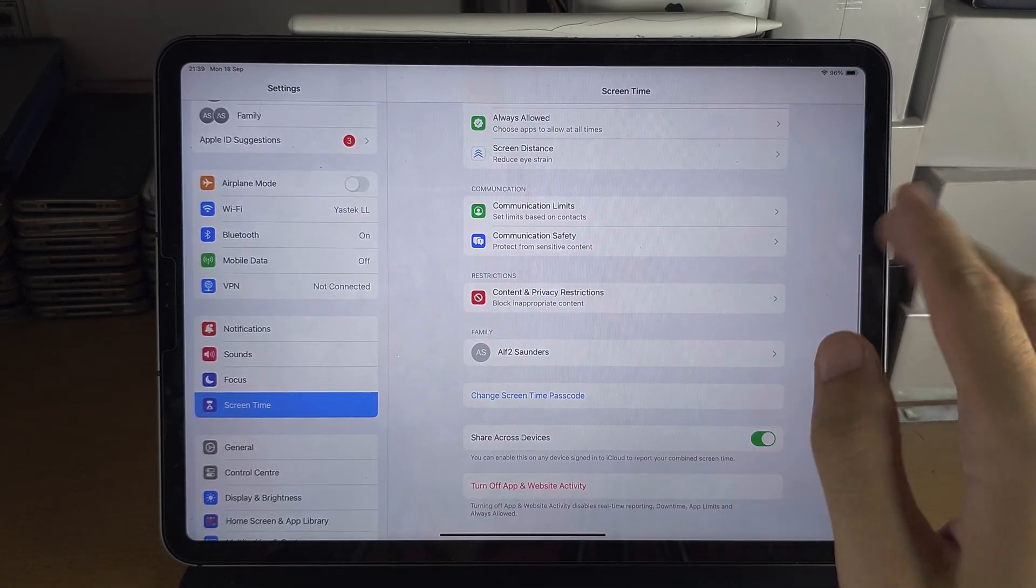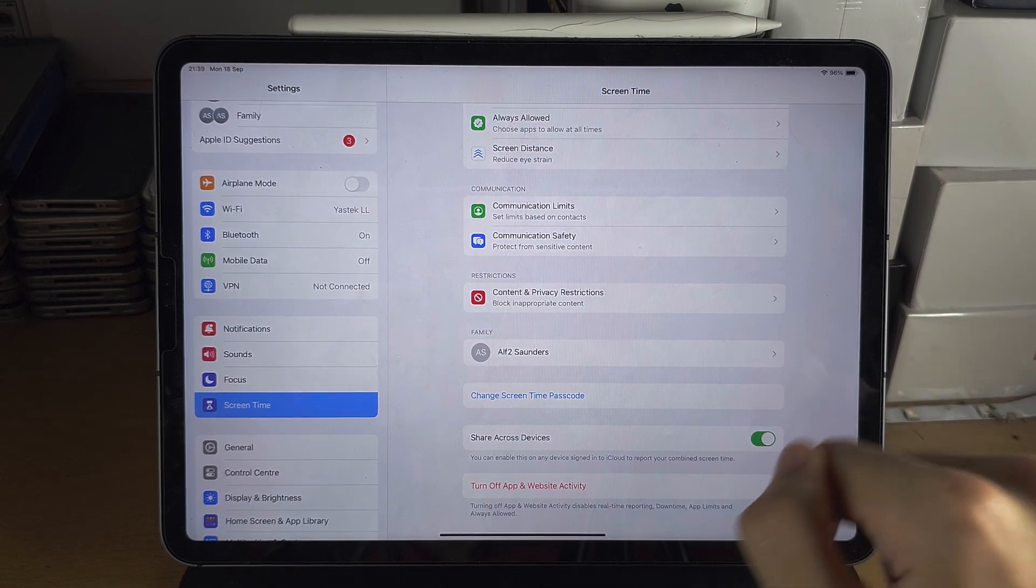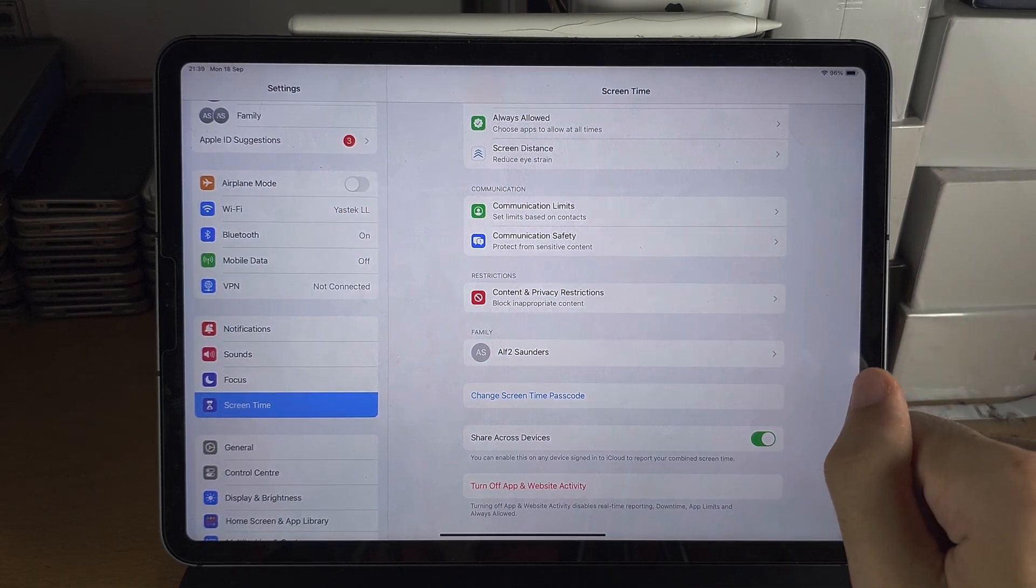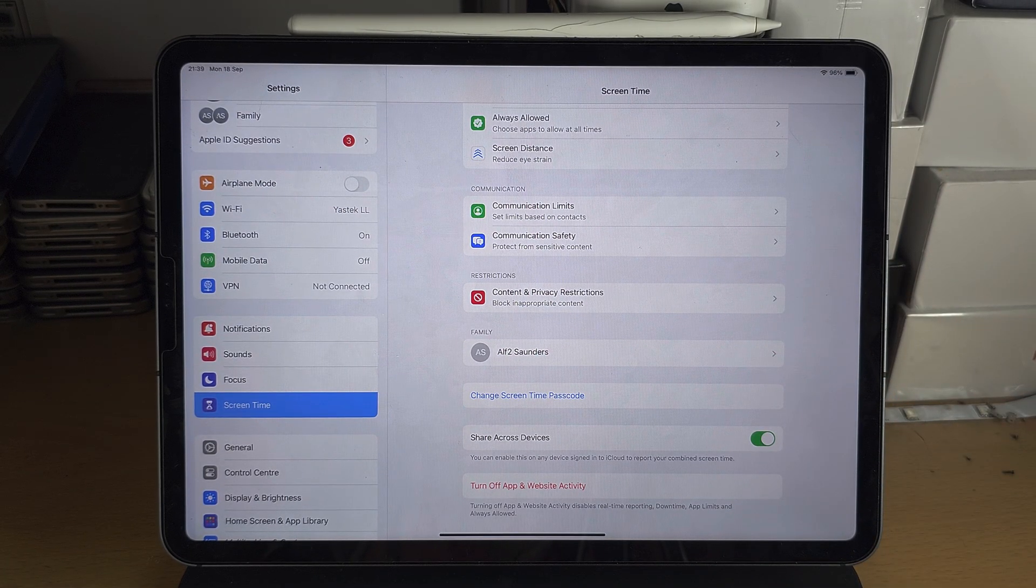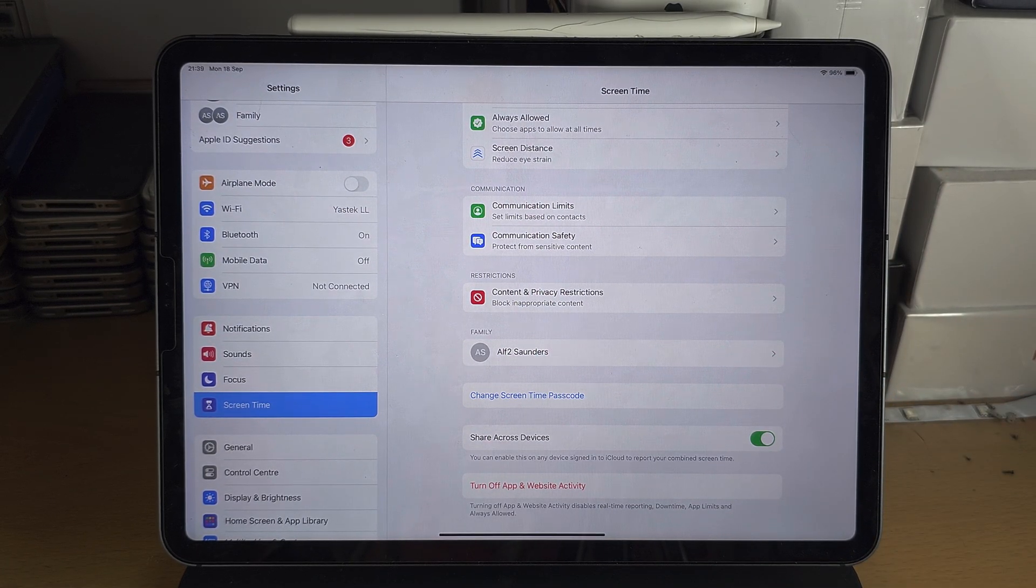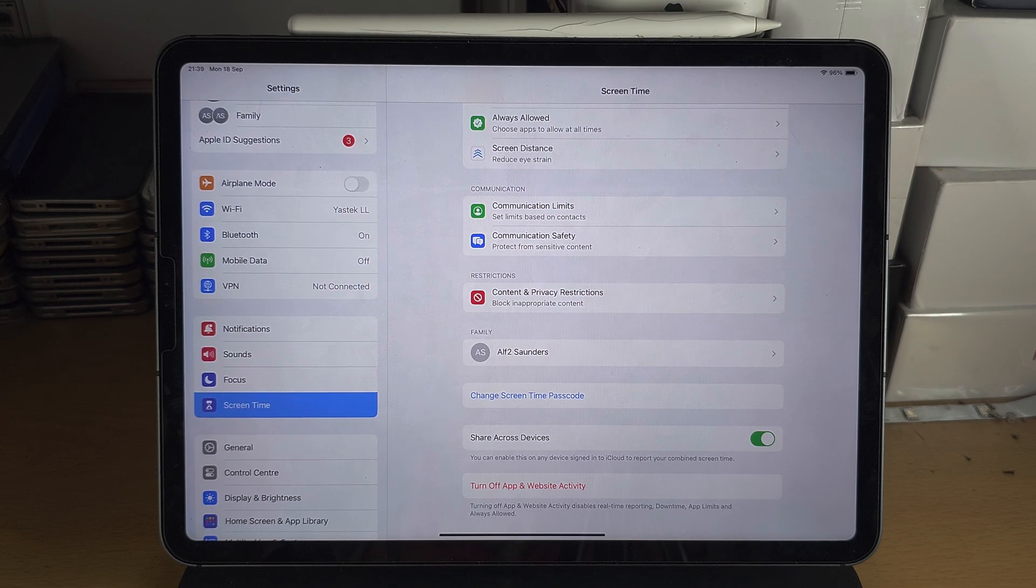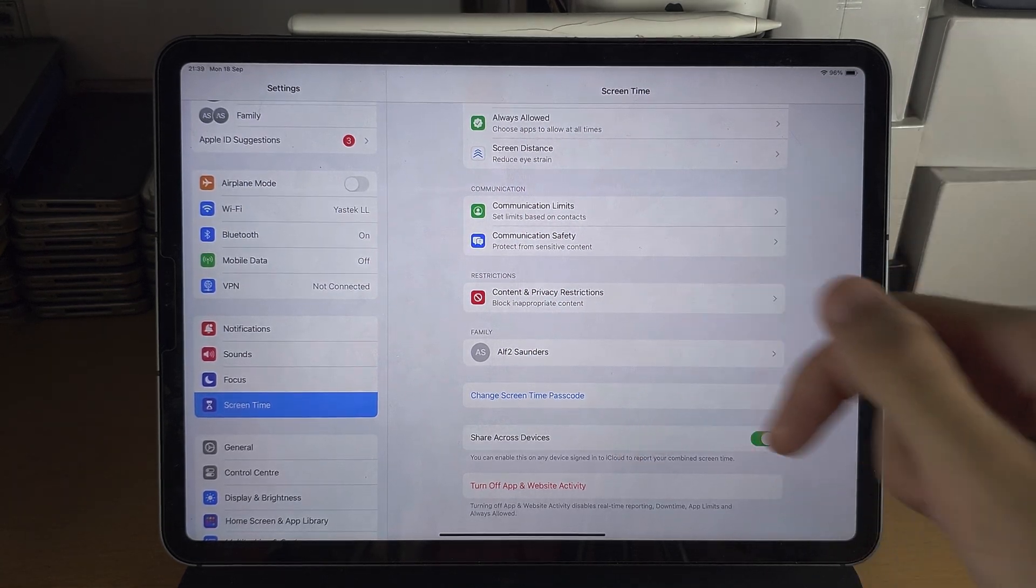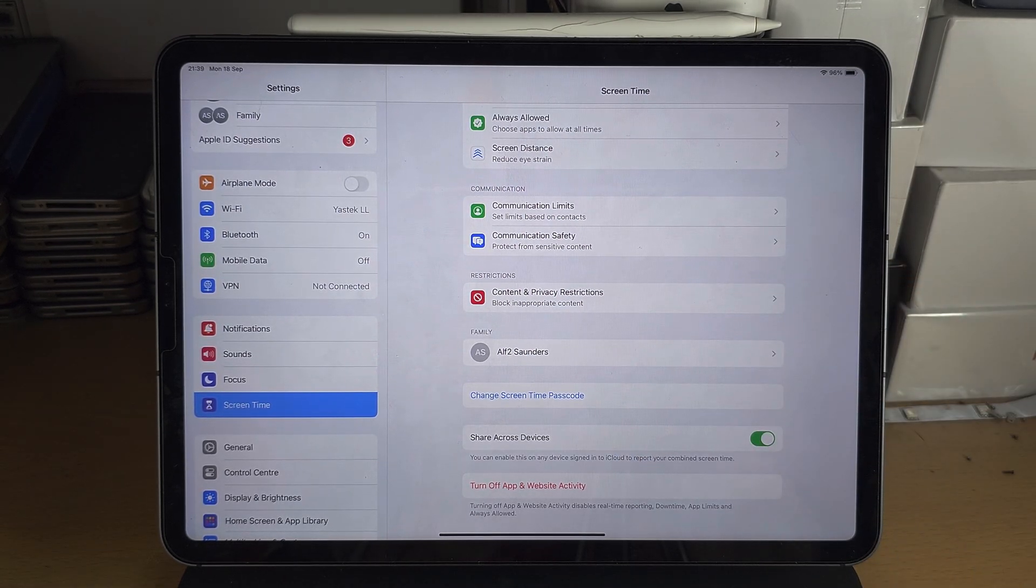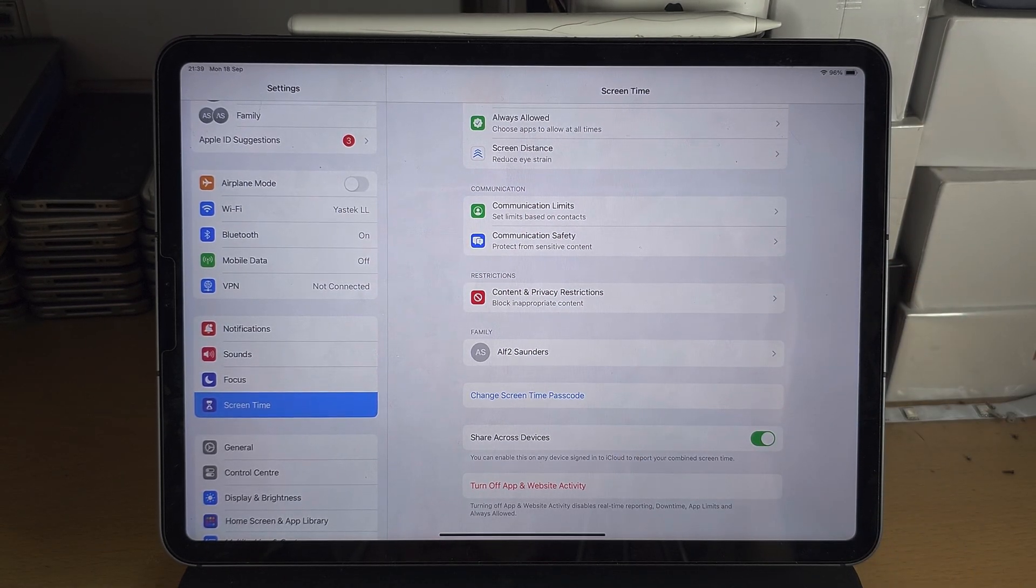You can't outright turn off Screen Time - you have to turn off each option manually. With that being said, if you would like to help support the channel, please do check the description. Bye bye!